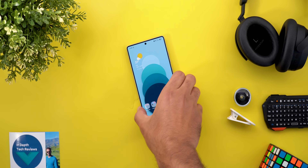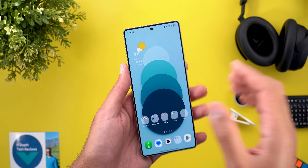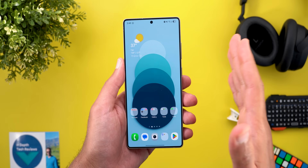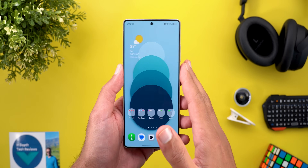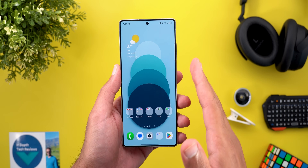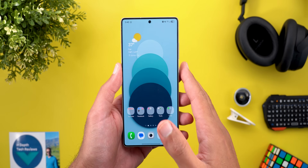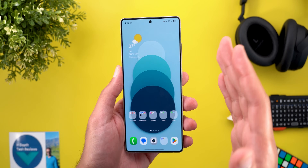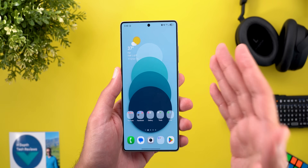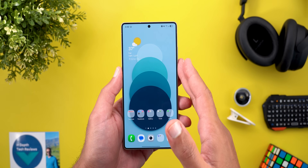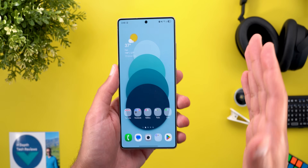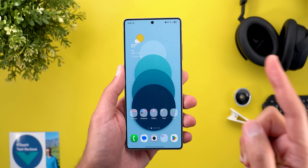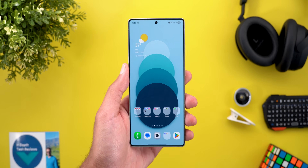Hello everyone and welcome to the channel. Here is my follow-up video about One UI 8. Today I will show you all the new features in Samsung apps that I didn't mention in my previous video, including the updated Samsung DeX. They got a lot of hidden features that you need to know about, so without further ado, let's jump in.